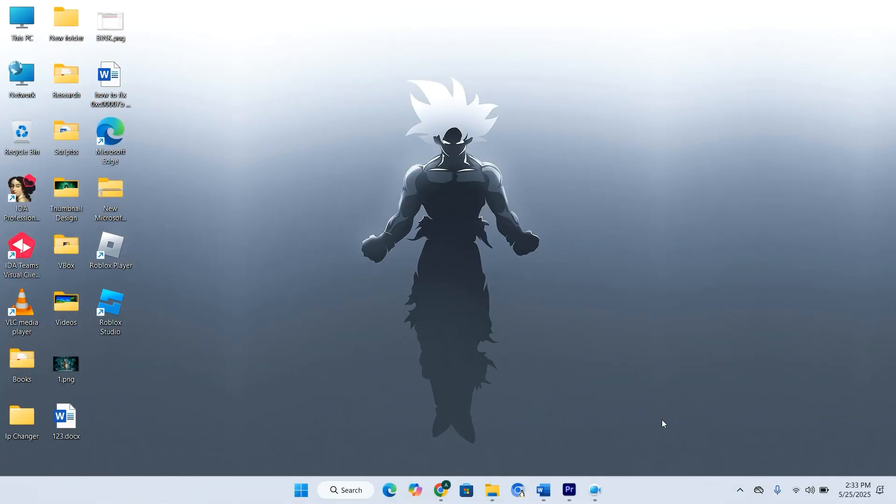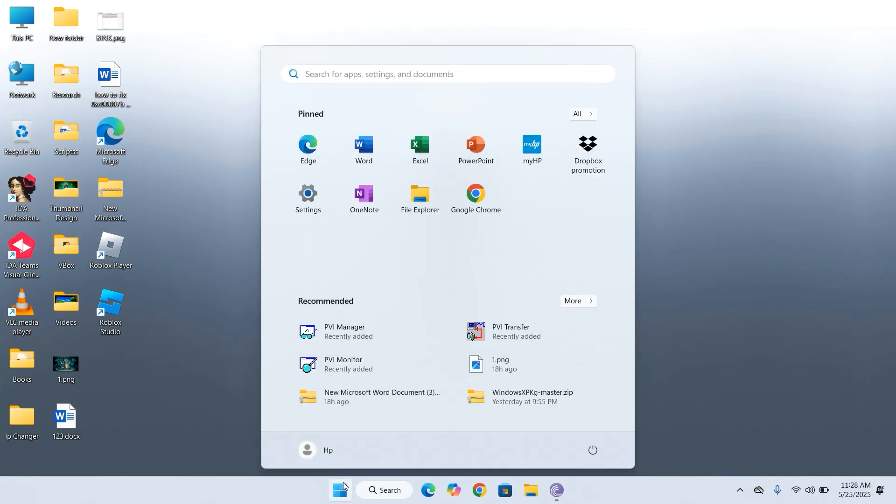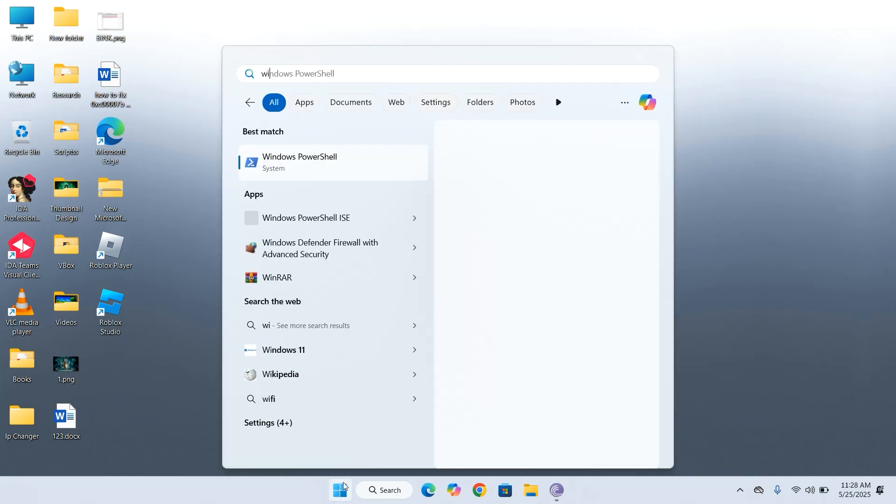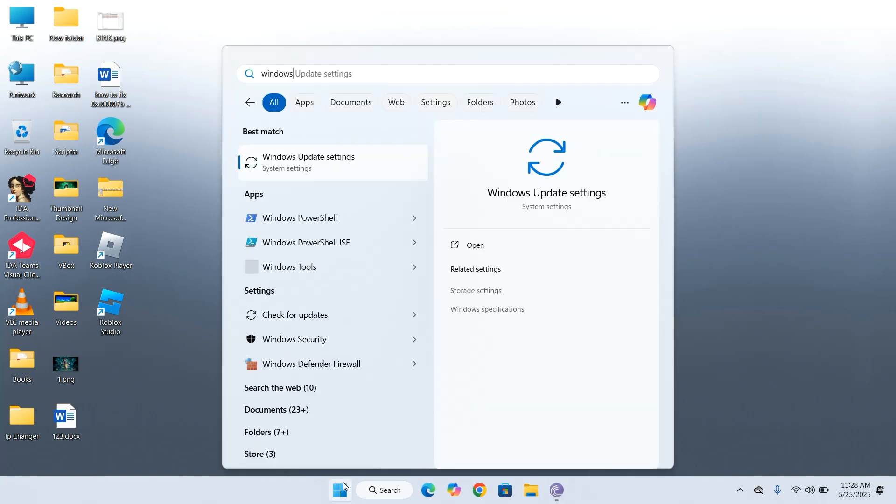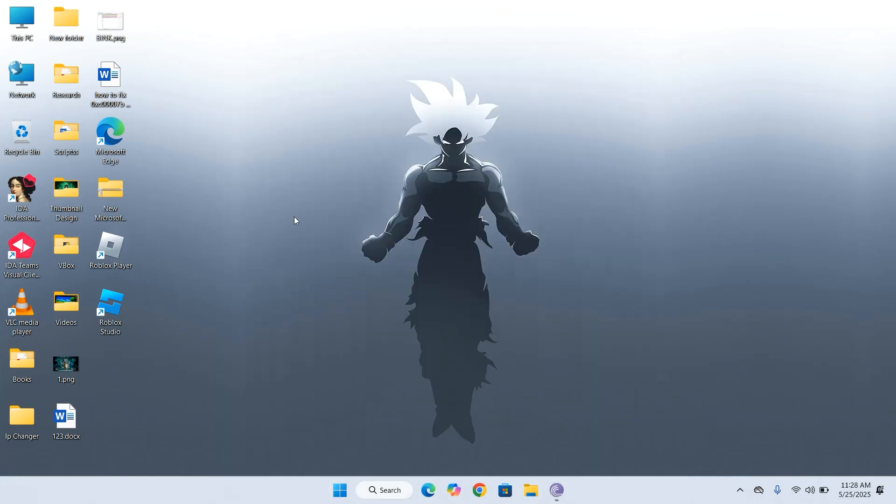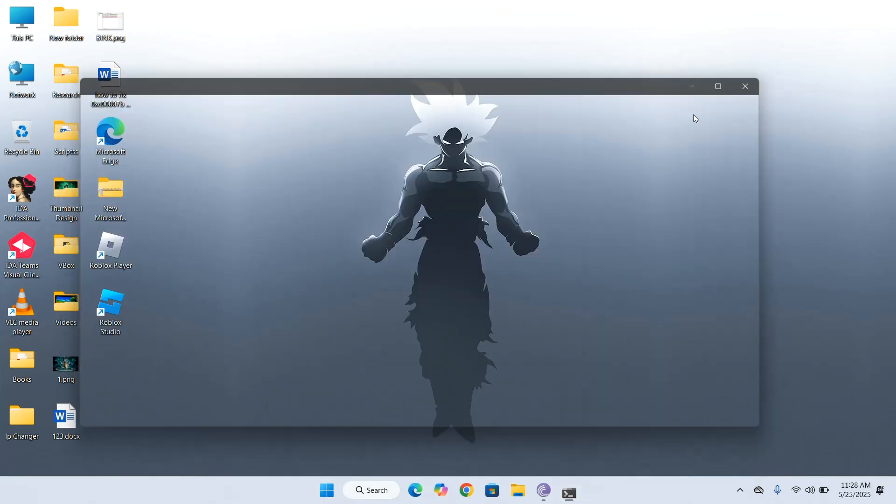After restarting your computer, we're now ready to install WSL, the Windows subsystem for Linux. To begin, open the Start Menu and type Windows PowerShell. Click on it to open. If you're using Windows 11, you can also open PowerShell from the desktop.